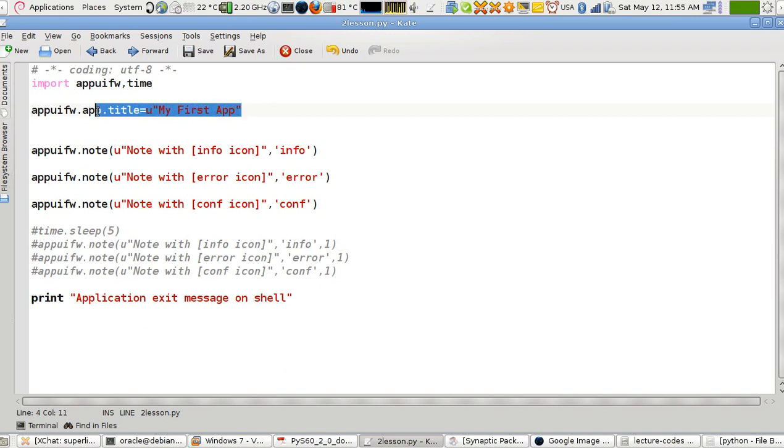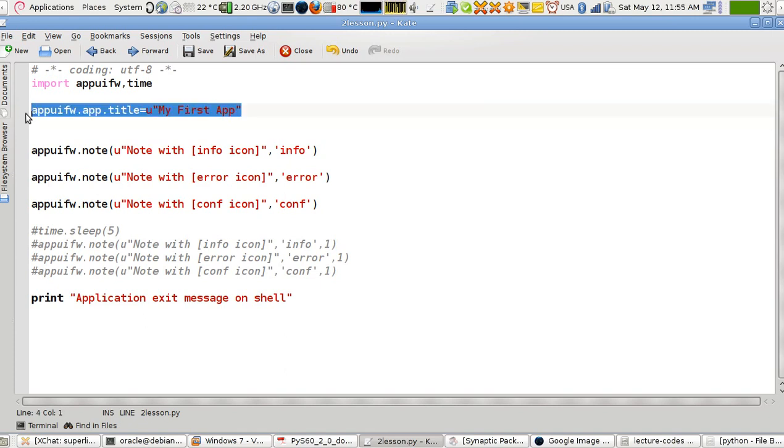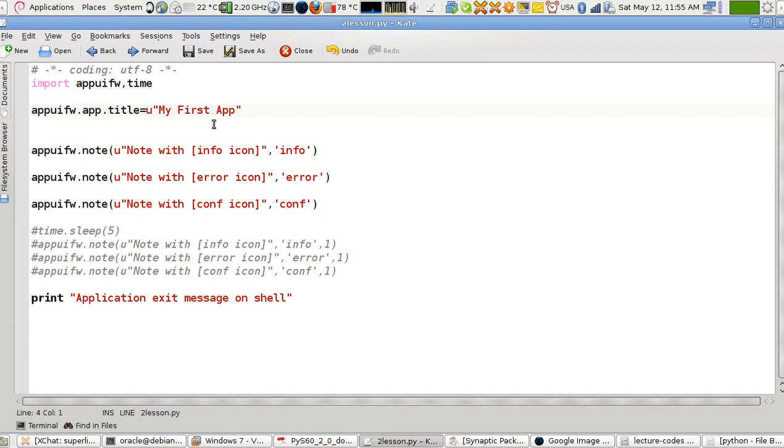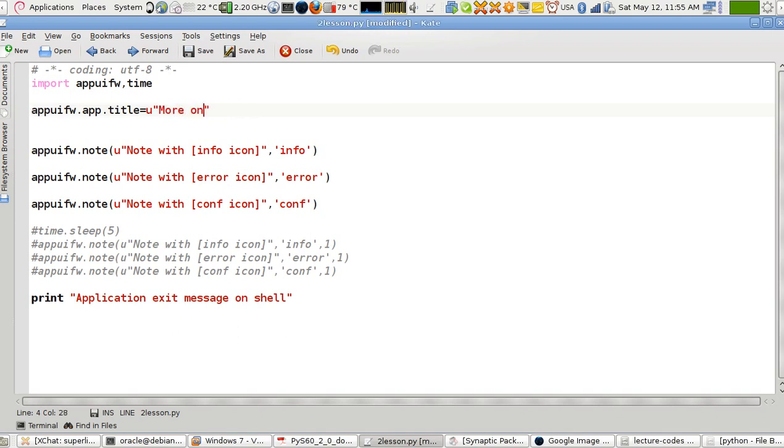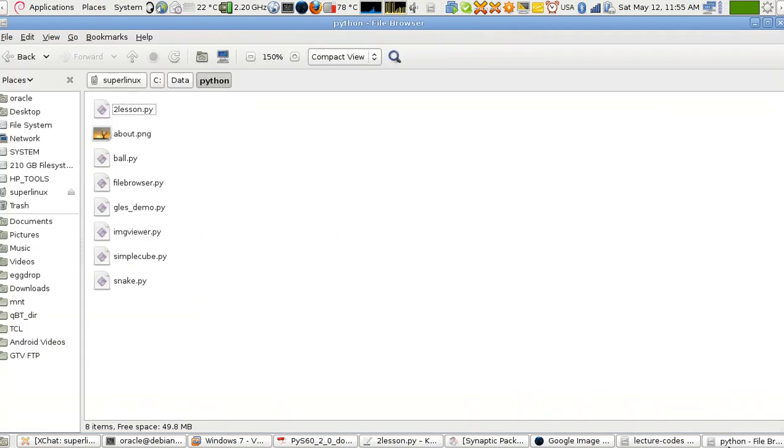The program will set the title as 'My First App'. I think I should change it to 'More on note'. So I'm going to change it and upload it.